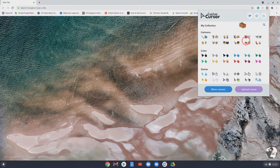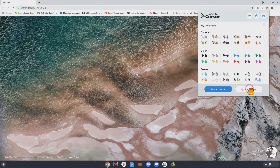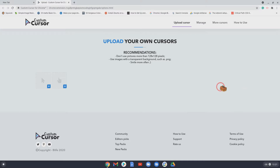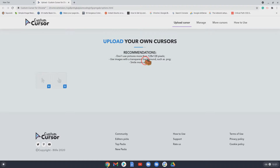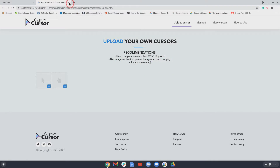What we're going to do is show you how to make your own, using the 'Upload Cursor' option. It tells you here that the cursor needs to be 128 pixels by 128 pixels and it needs to have a transparent background. If you didn't have a transparent background, you'd just have a big square block for a cursor, which you don't want.